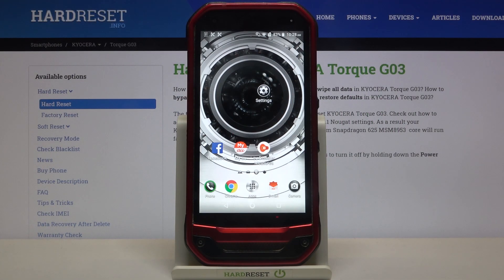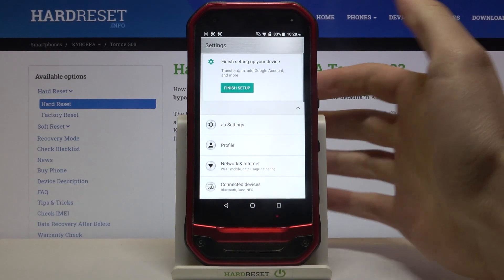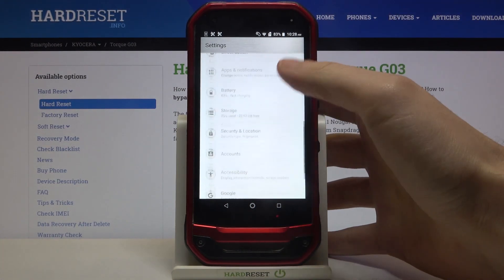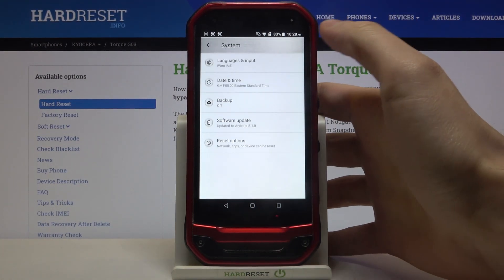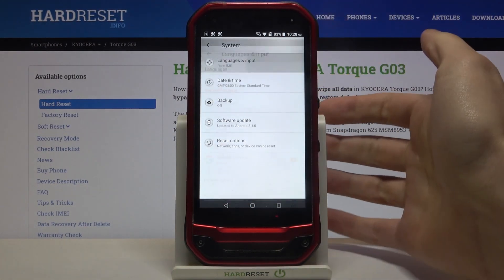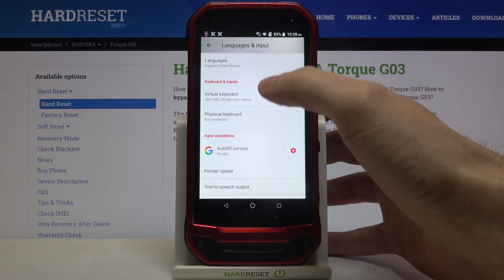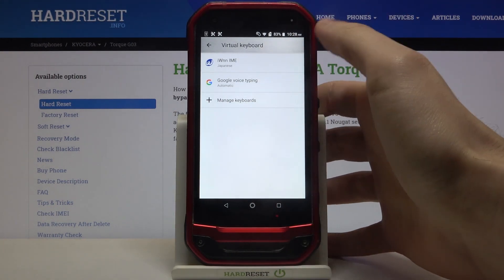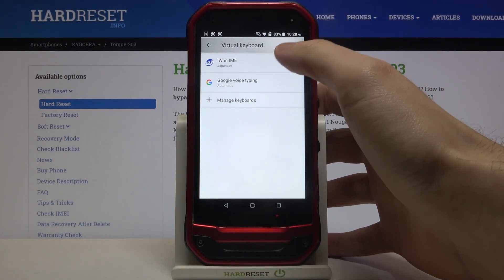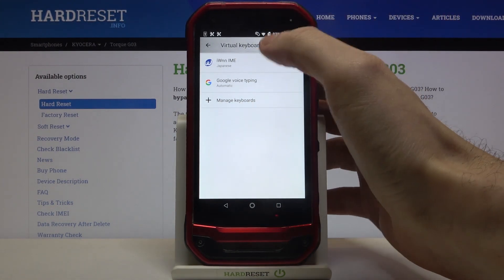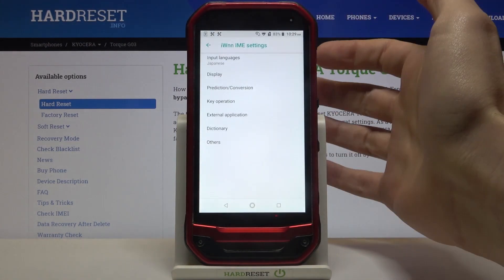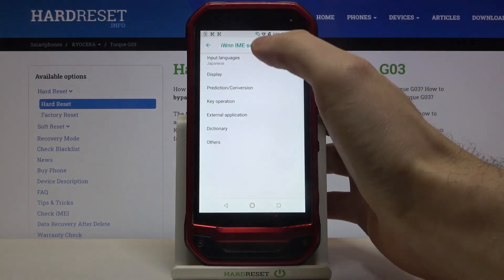Here I have the Kyocera Torque G03, and today I'm going to show you how to change the keyboard language on this device. So you have to open Settings, then go to the System section, Languages and Input, Virtual Keyboard, and for example if you want to change the language in the pre-installed keyboard.